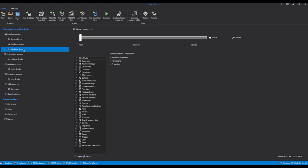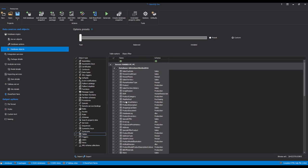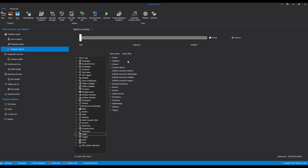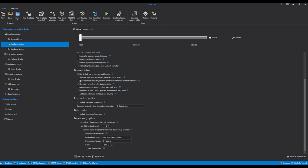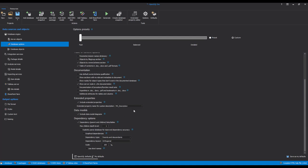Clicking the Database Objects tab opens a list of all database object types. Just select the checkbox by the objects that need to be included in the documentation. Just like the Server Objects, the database objects can be filtered in much the same way by enabling the Filter option. For the selected database object, its attributes will be shown in the Object Options section to the right, and the user can include or exclude any of the object options by selecting the appropriate checkbox. These settings can be saved as personal defaults for later use.